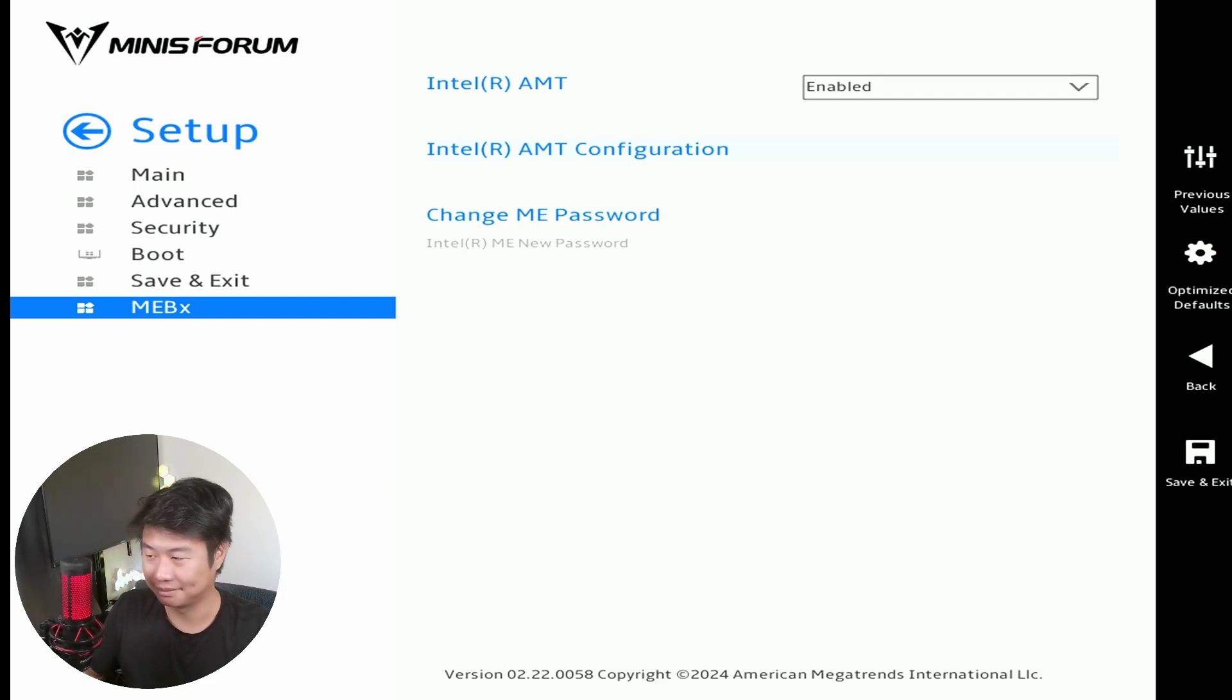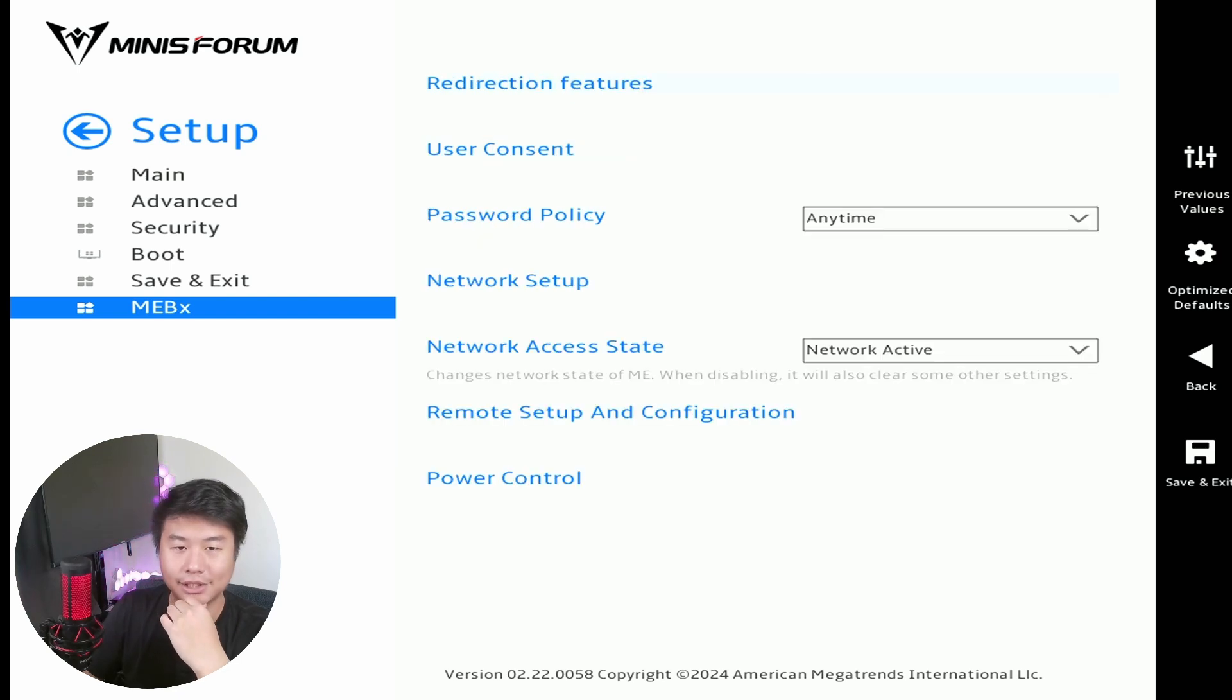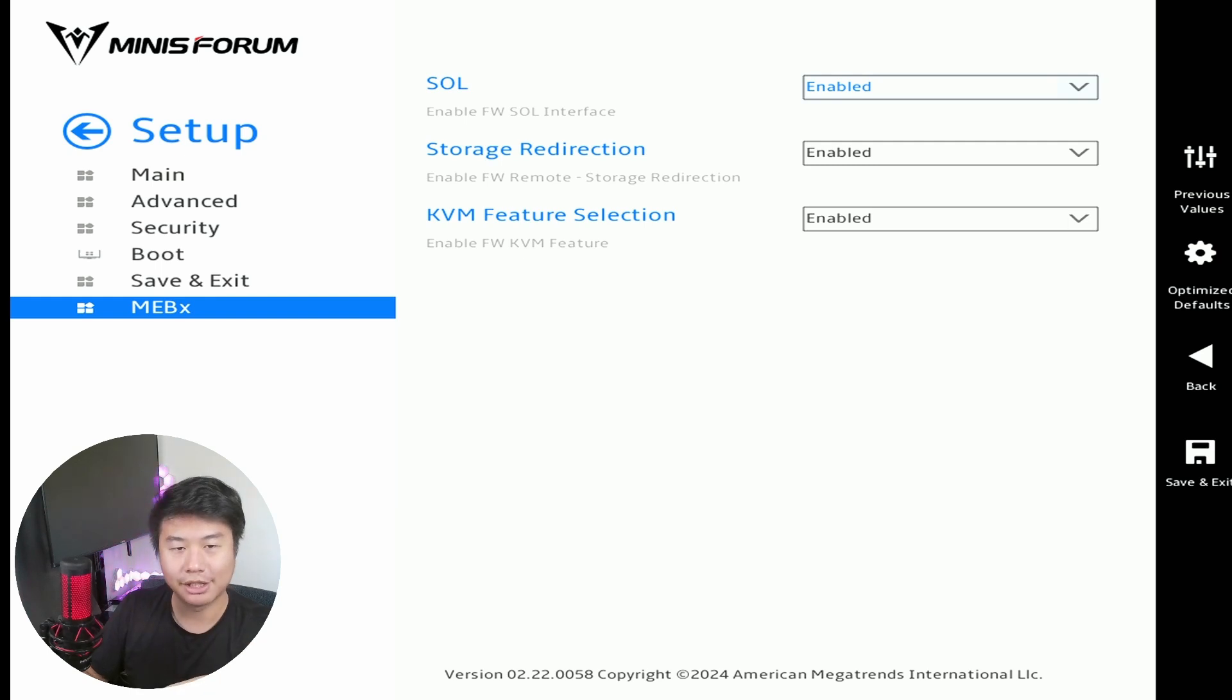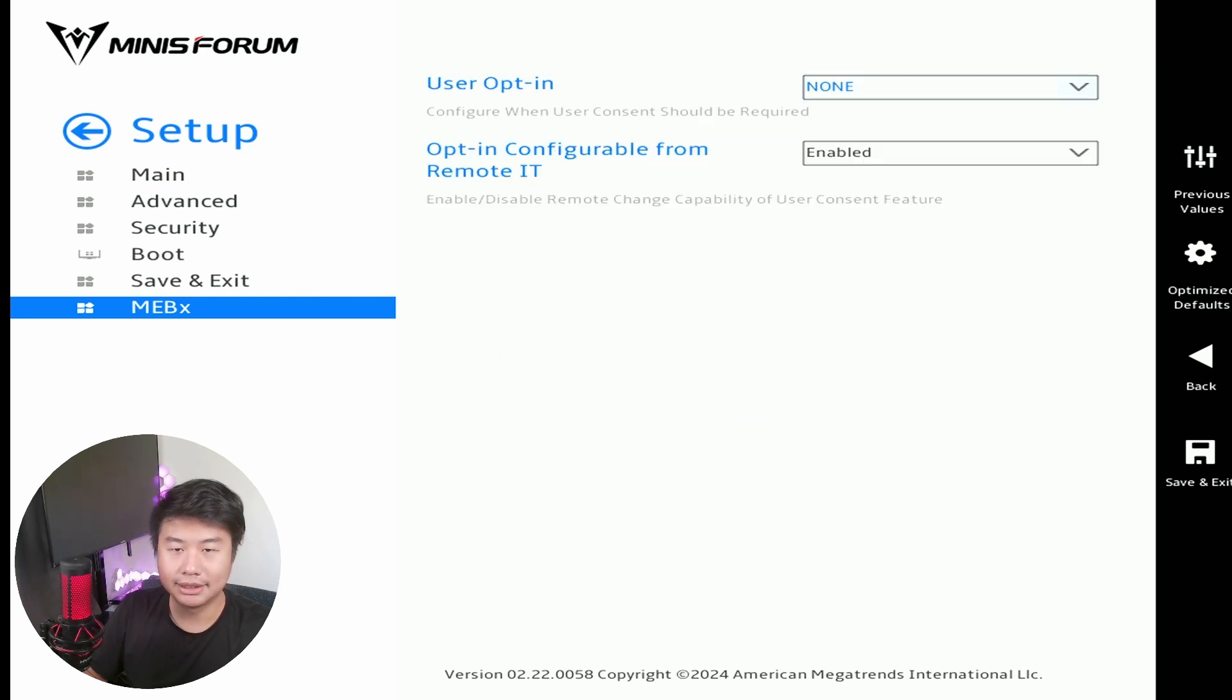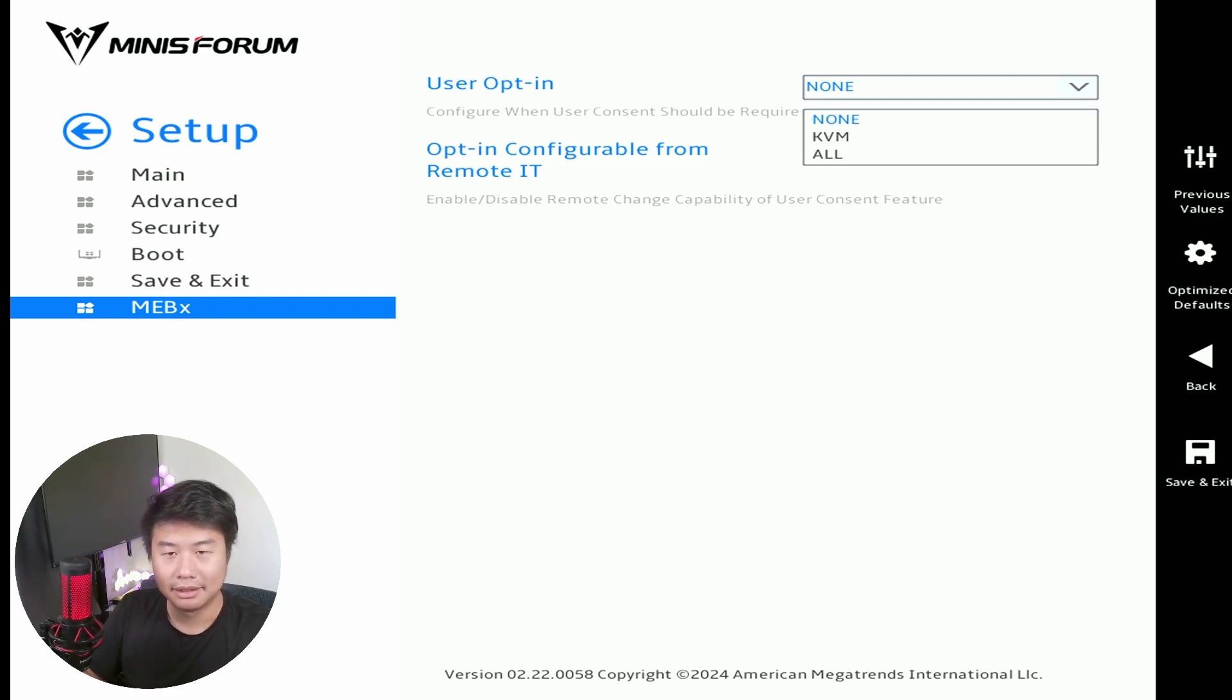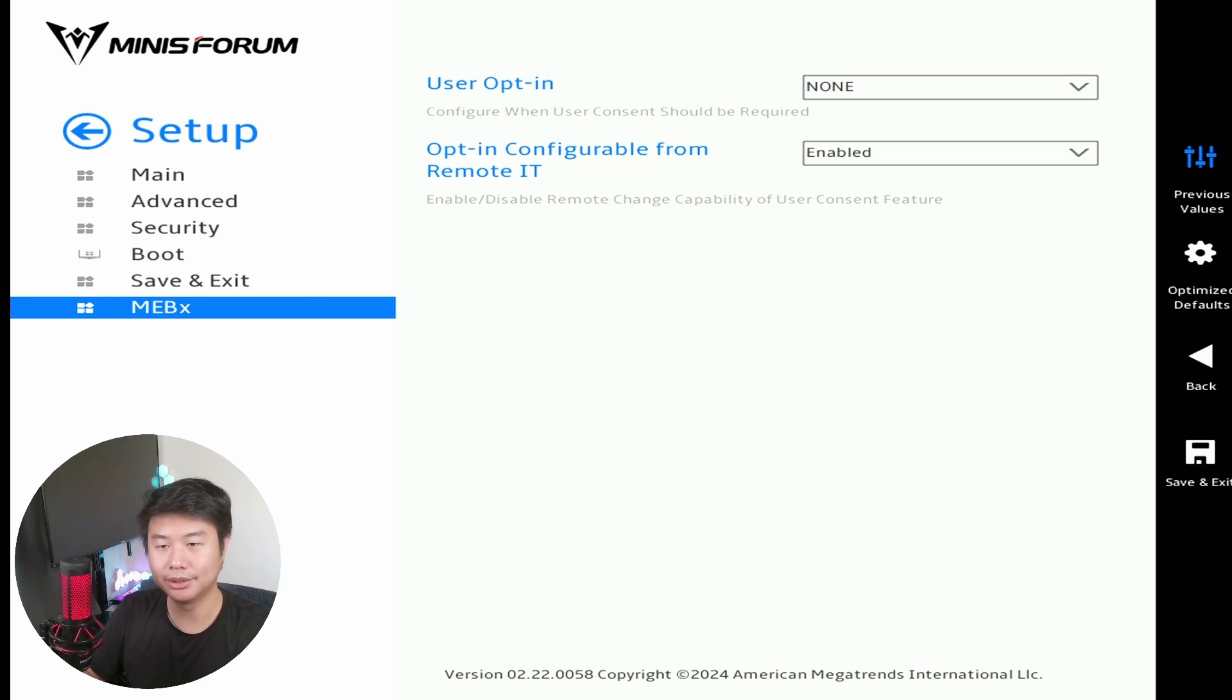Okay, so we'll want to make sure Intel AMT is enabled, then we'll go to the AMT Configuration. So there's a few things in here that we'll want to go see. So let's start at the top, we'll make sure all the redirection stuff is enabled. So everything's enabled, so we're good on that. User Consent, we'll do User Opt-in is equal to none. I think this was set to either KVM or All when I first looked at it. And then Opt-in Configurable from Remote is enabled.